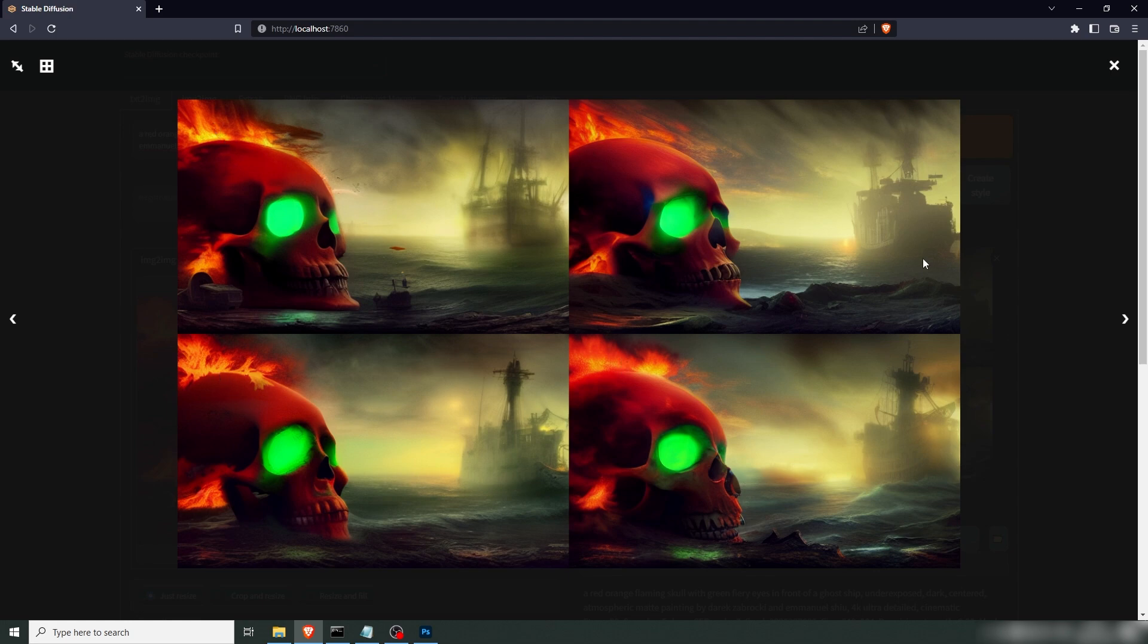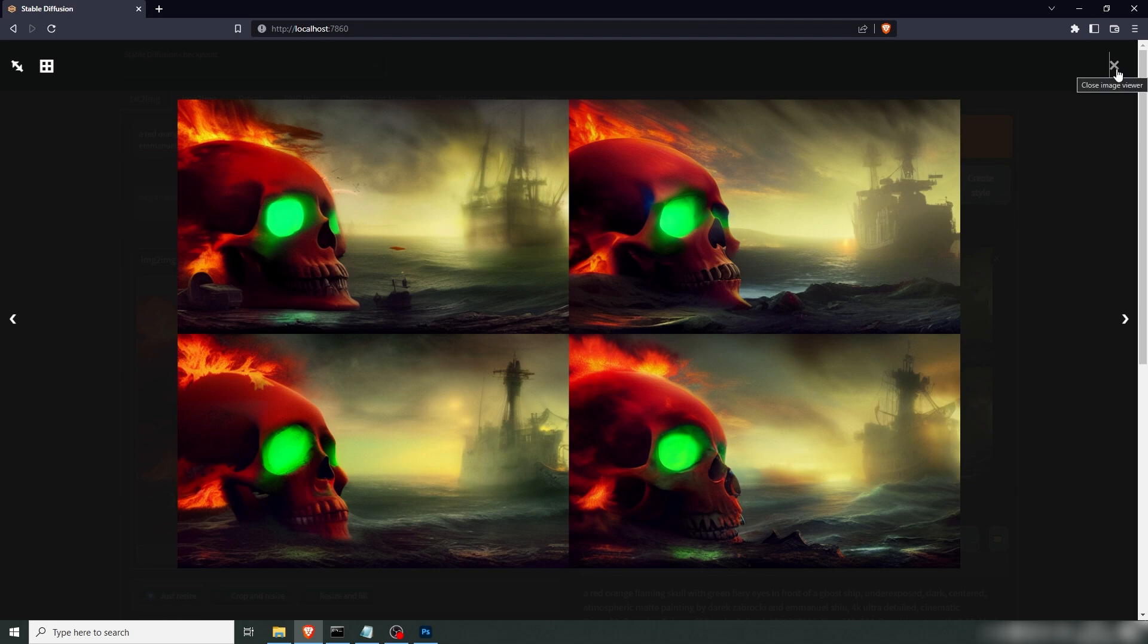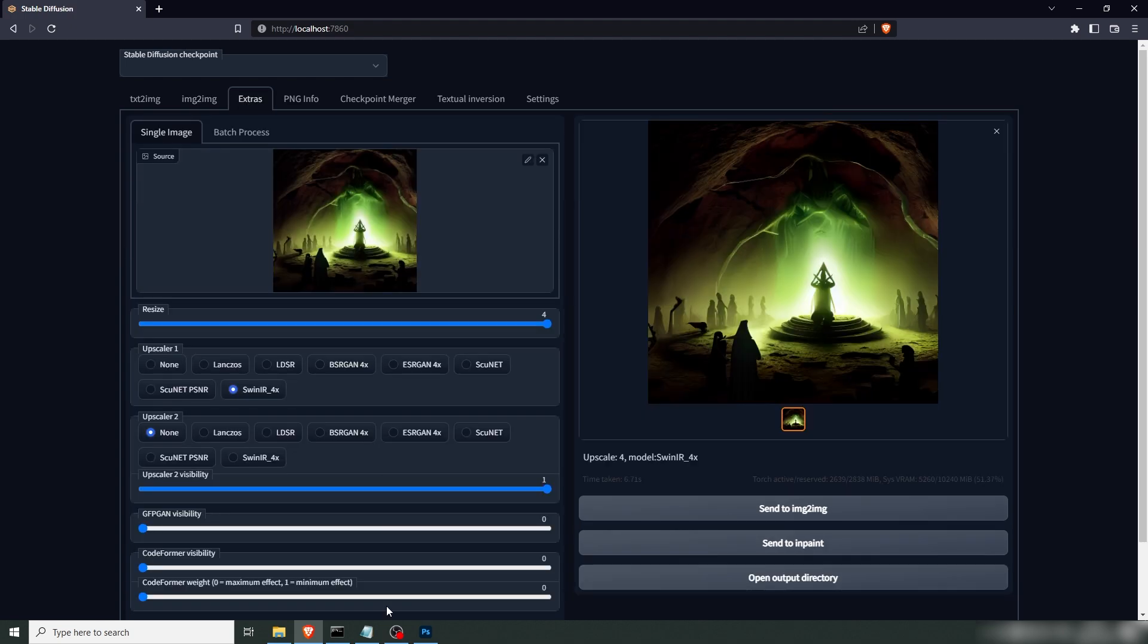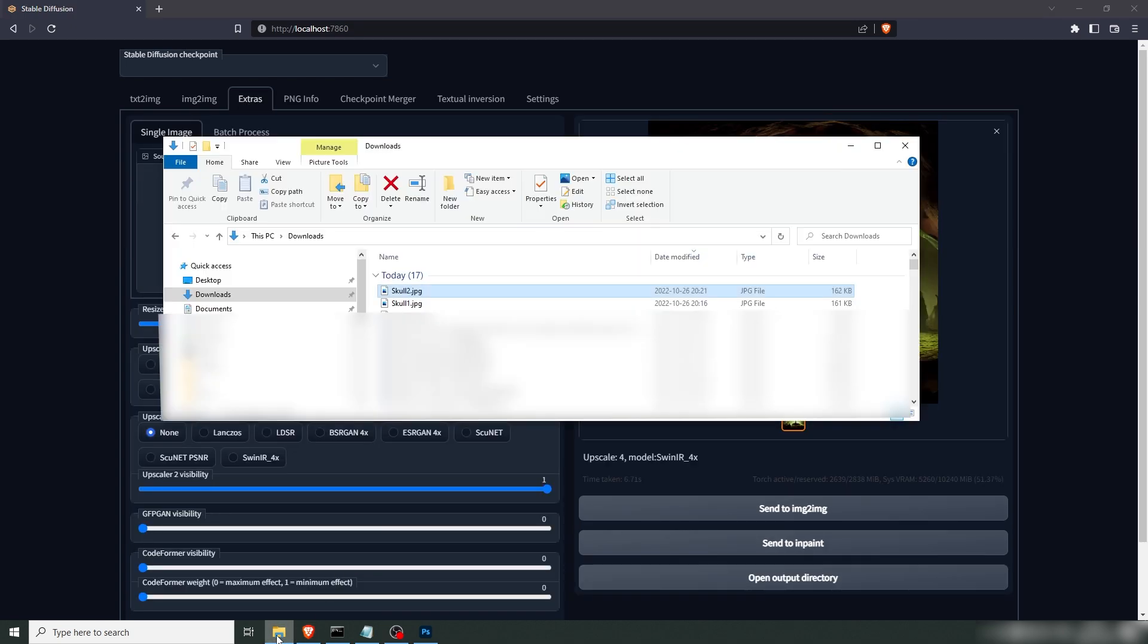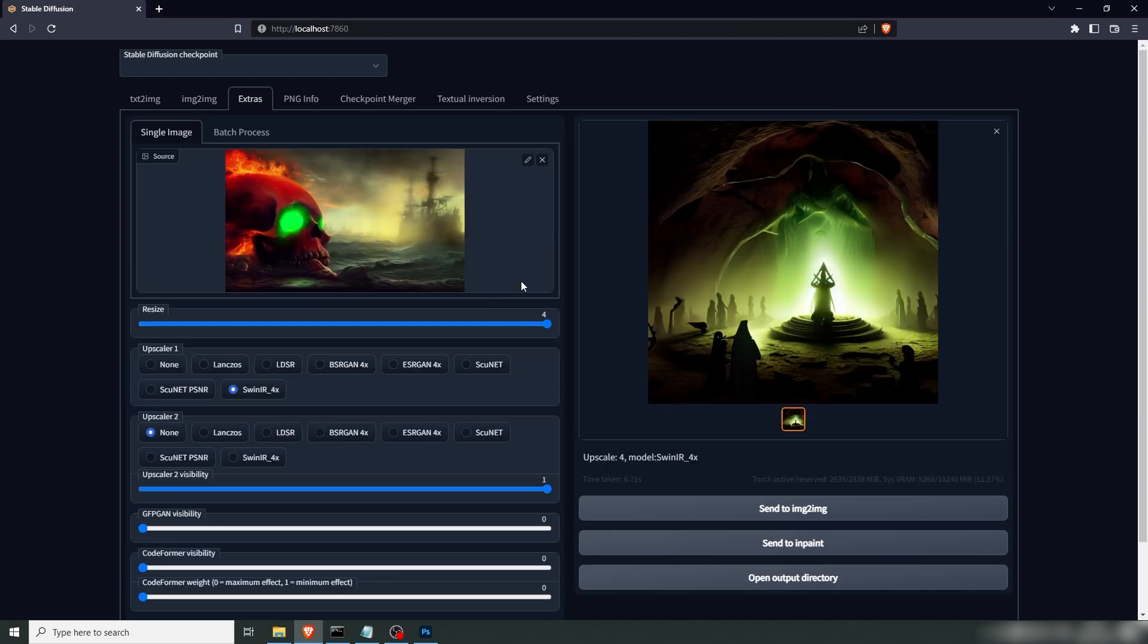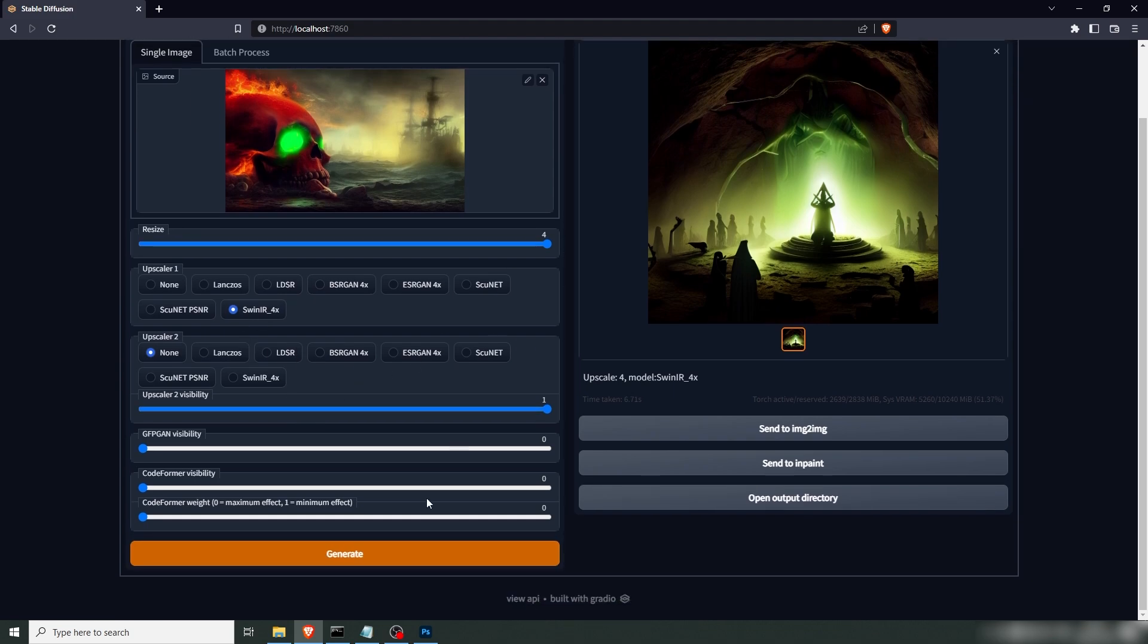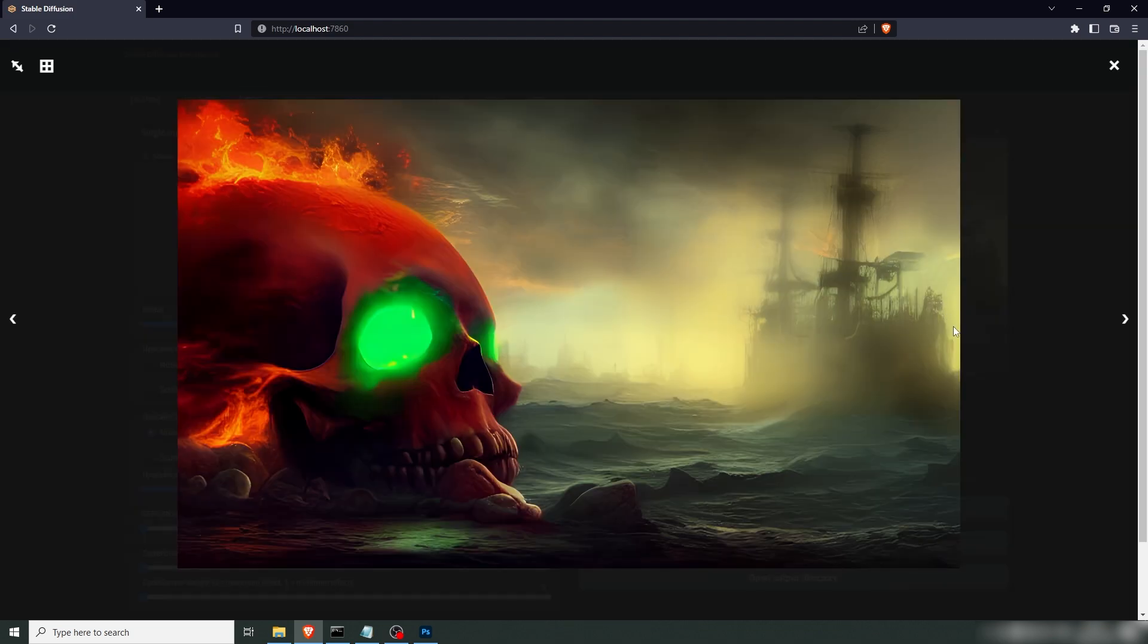This ship is pretty sweet. And the beach here is cool. But if you want any changes like that, you can just put that into Photoshop or Photopeia, which is a free online tool. It's a Photoshop clone. Let's go to Extras, and put our skull2 in here, which is the one we liked. And just upscale that four times. So there we have it, our skull in front of a ghost ship. And a flaming skull with the green glowing eyes. Yeah, I think this turned out pretty sweet, actually.